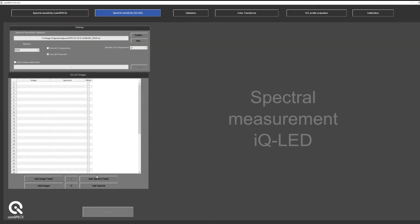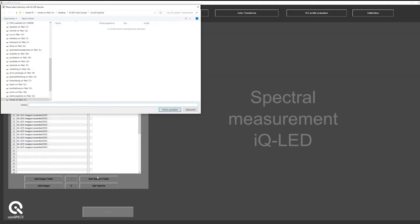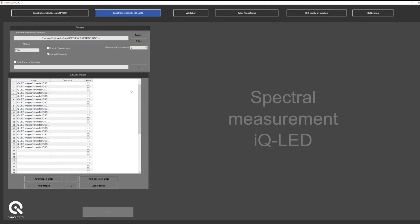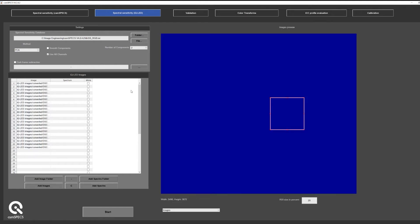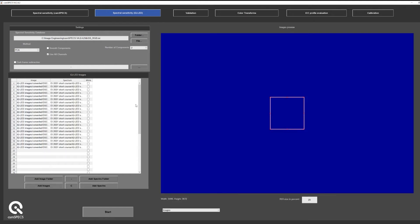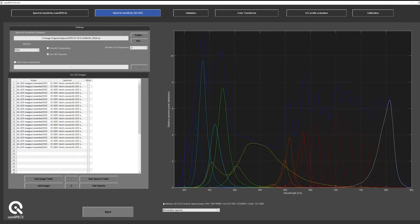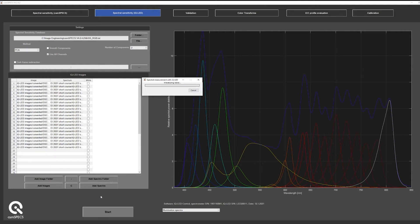This method can be selected, and after that, all images get imported into the software. In order to measure the spectral sensitivities from that, you also need to have the spectral distribution of each of these channels. After that, you simply press the start button, and the spectral sensitivity of your camera is automatically calculated.